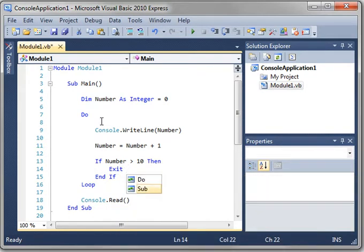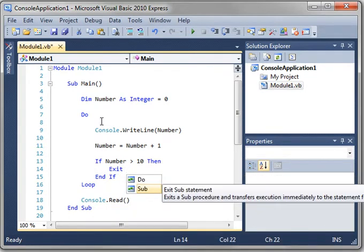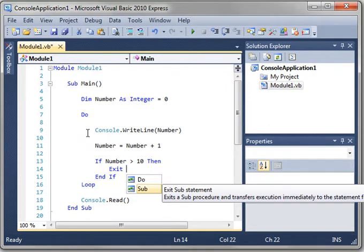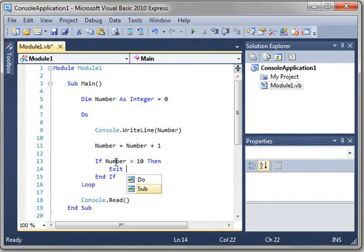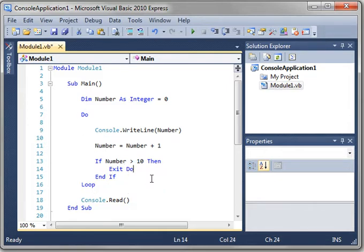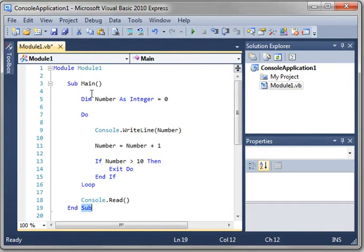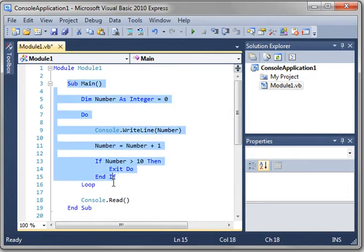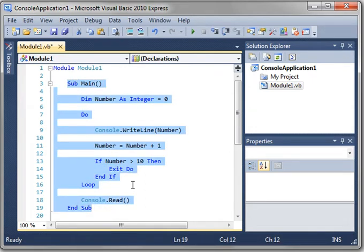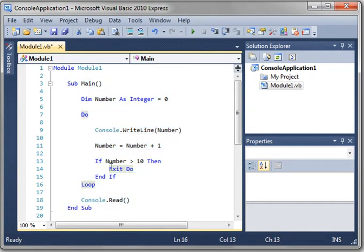And you notice how it gives you do or sub. The exit statement branches out. Meaning when it goes through this loop, it will increment number. And then it's going to check the value of the number. And if it's greater than 10, we're going to exit do. Meaning we're going to exit this loop. Now you could exit right out of the subroutine, which will stop your program. This is the subroutine, sub-main. We'll cover that in another tutorial. But for this one, just exit do.